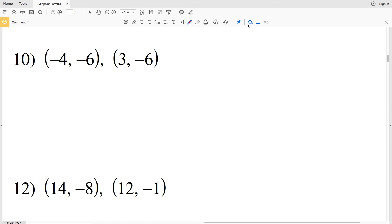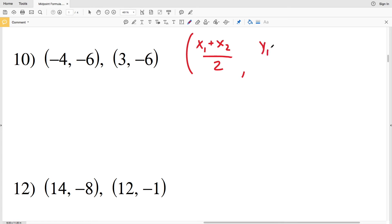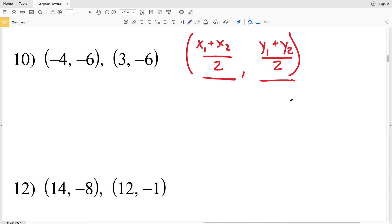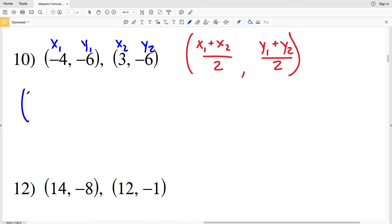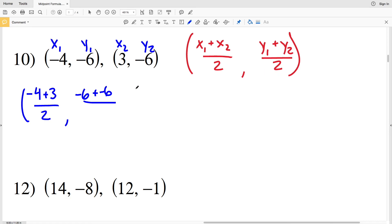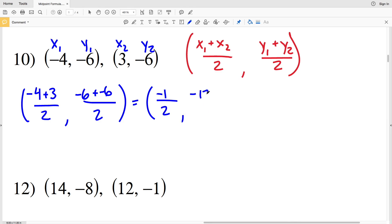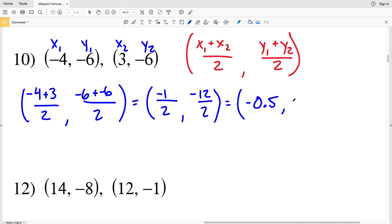Lastly, for number 10, quickly rewriting the formula: the midpoint formula is (x₁ plus x₂ over 2, y₁ plus y₂ over 2). With endpoints x₁y₁ and x₂y₂, x₁ plus x₂ is negative 4 plus 3 divided by 2, and y₁ plus y₂ is negative 6 plus negative 6 divided by 2. Negative 4 plus 3 is negative 1 over 2, which in decimal form is negative 0.5. Negative 6 plus negative 6 is negative 12 over 2, which is negative 6. Solution: (-0.5, -6).